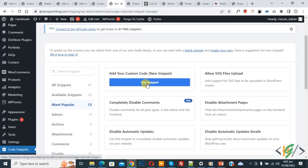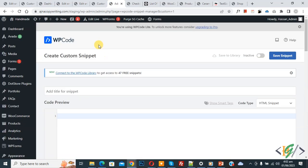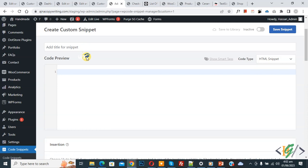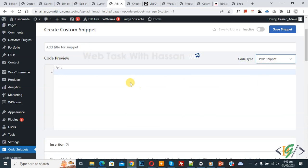Now Create Custom Snipper section open. Scroll down, you can add title. Then you see code preview, on right side you see code type drop down, select PHP snipper.